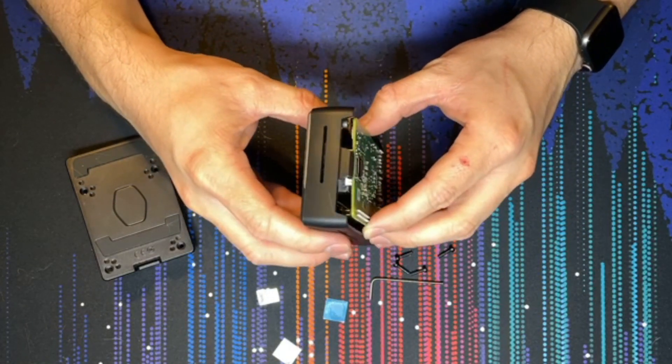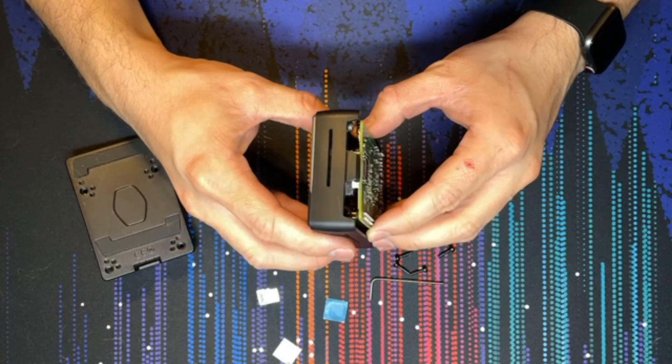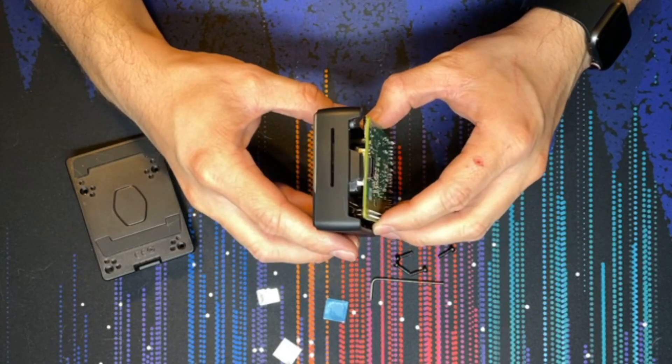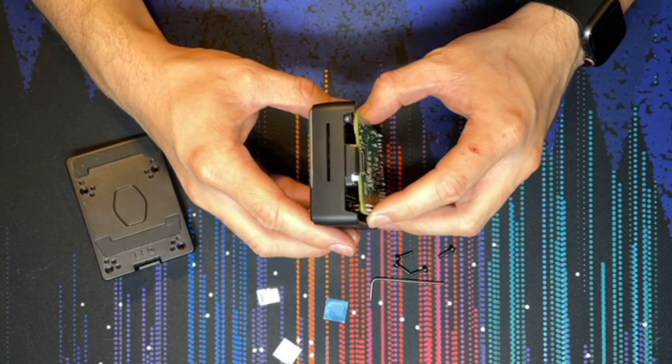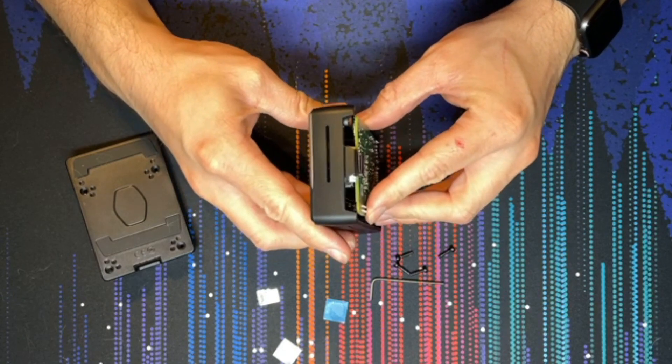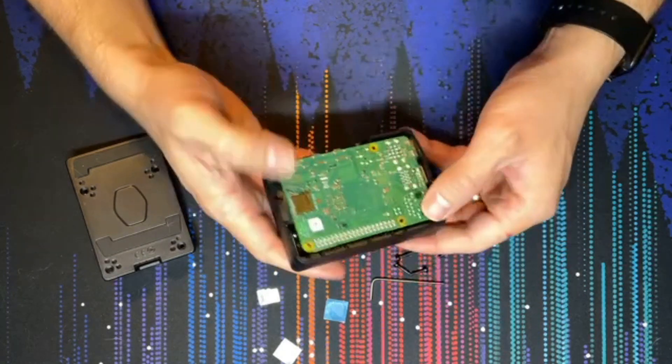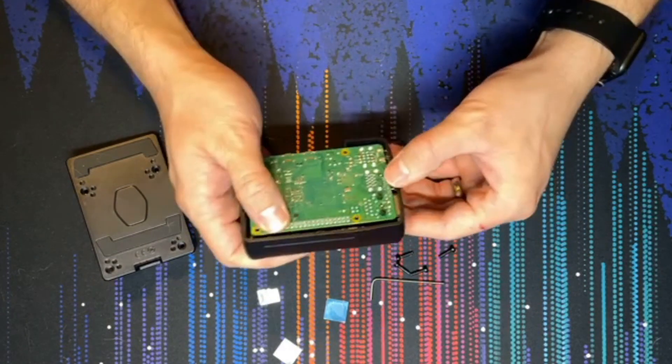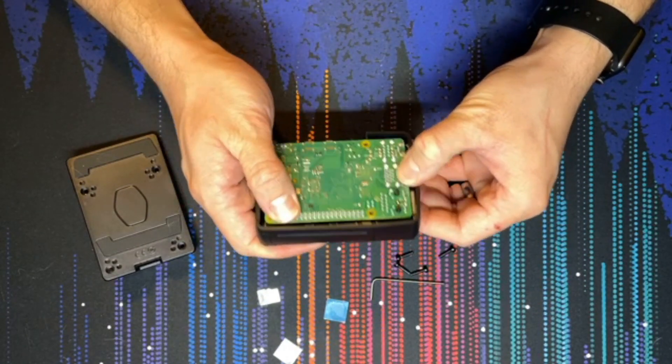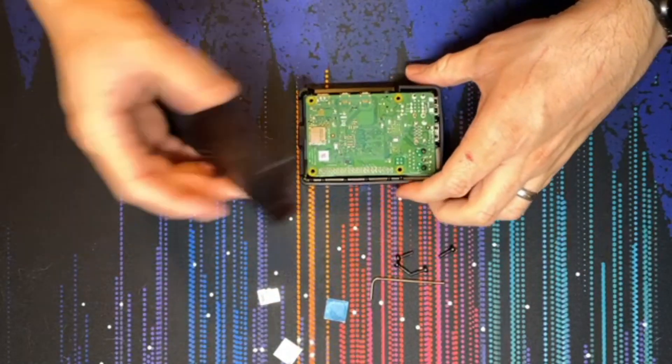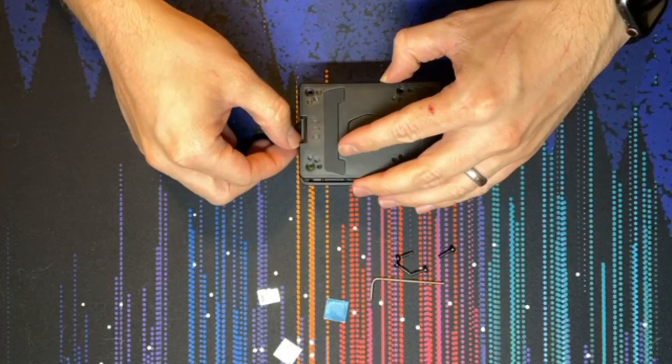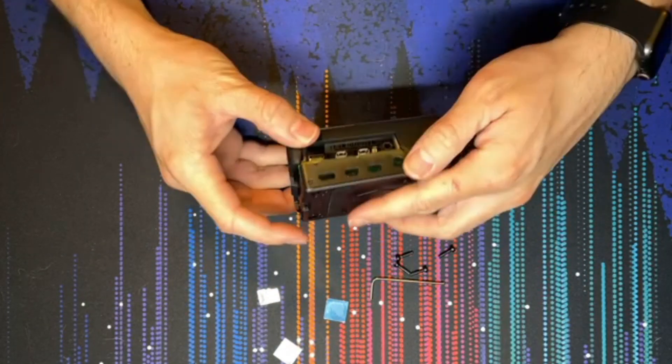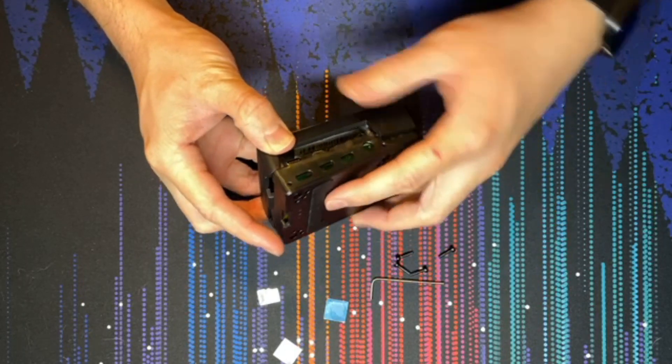If you look very closely in there you can kind of see where the pins are getting lined up. And then gently push. Once it's all the way in you're going to grab the back case and you're going to snap that back on. Watch the IO on this side, it will try and get caught on that IO.